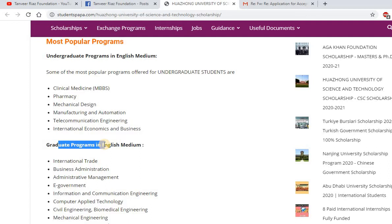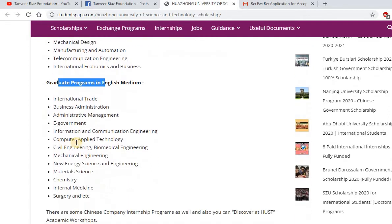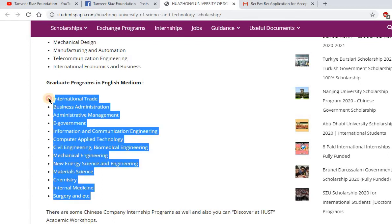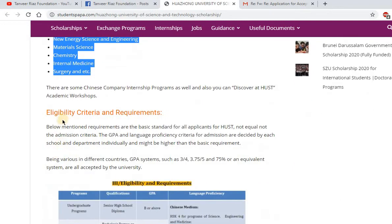Many students and applicants ask me whether they can apply based on their department or degree. Please go to the website and find the available programs offered in English medium — only those programs are available and you can apply in those categories.